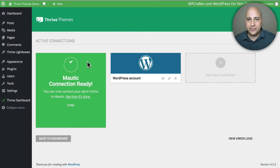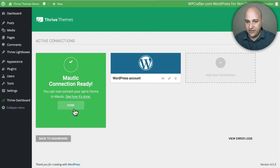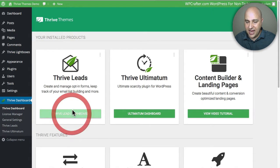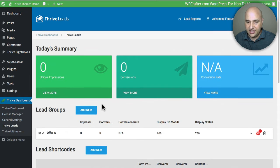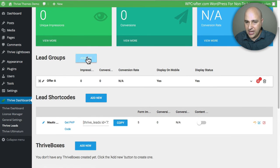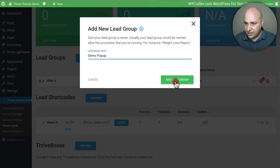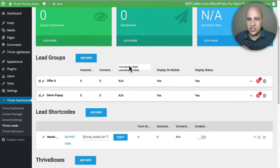Now we can make all the opt-in elements we want that Thrive Leads offers — it's just so powerful, you really have to look into what Thrive Leads does. I'm going to make a normal pop-up right now. I'll go back to the dashboard and click where it says Thrive Leads Dashboard. I'm going to click Add New — this will be just a demo pop-up — and then click Add a Lead Group. Thrive Leads doesn't just do pop-ups; it does split testing too.